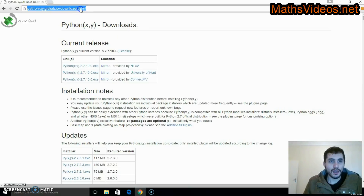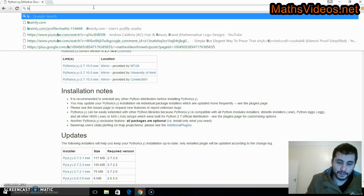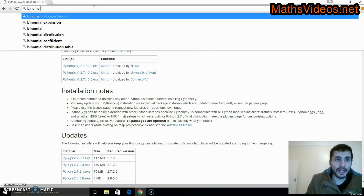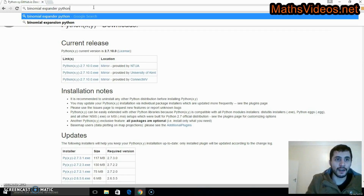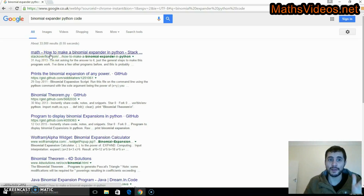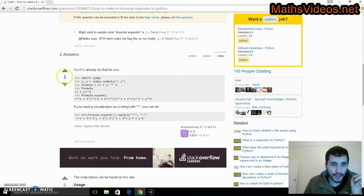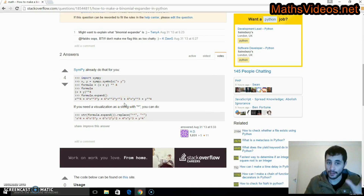In order to create this binomial expander we are going to need some code, and this code can be found on Google. So let's write 'binomial expander python code' up here. This link appears — 'How to make a binomial expander in Python.' If we go down here we are going to get this code, and this is the code I've used to create these binomial expansions using Python.